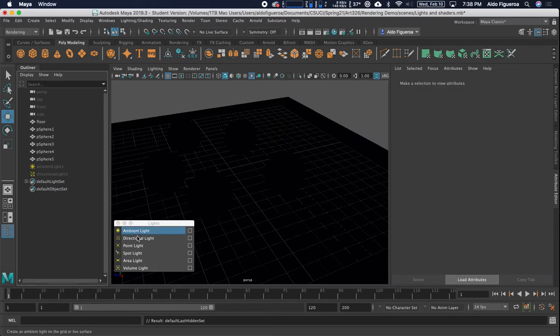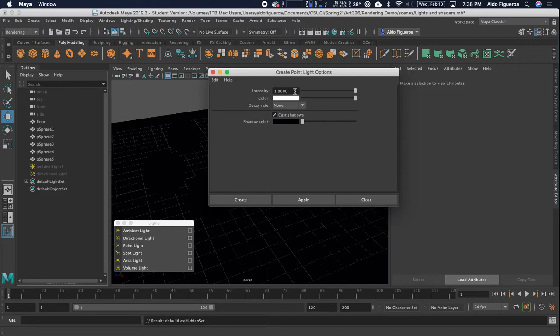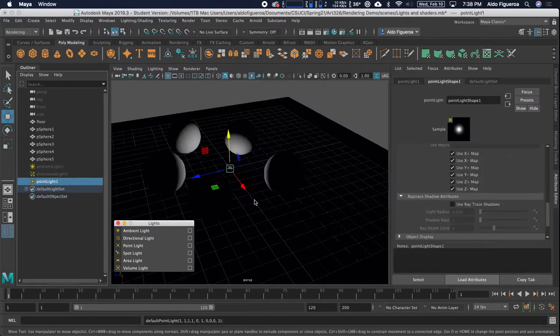I'm going to create a point light. Let's go to the option box. This is a light that creates light in all directions from the center, similar to what you'll find on matches or light bulbs. The intensity is set to 1. We're going to leave these settings right now. It's going to cast shadows. Let's go ahead and create.